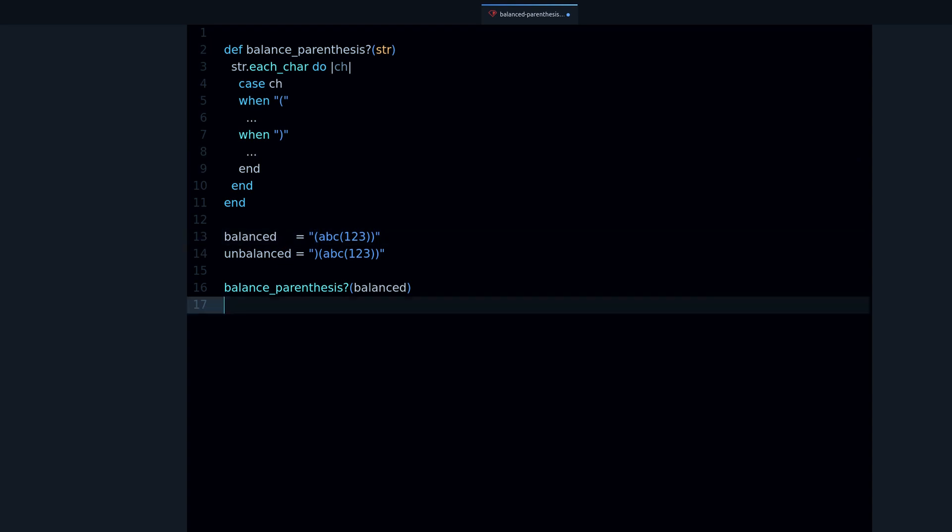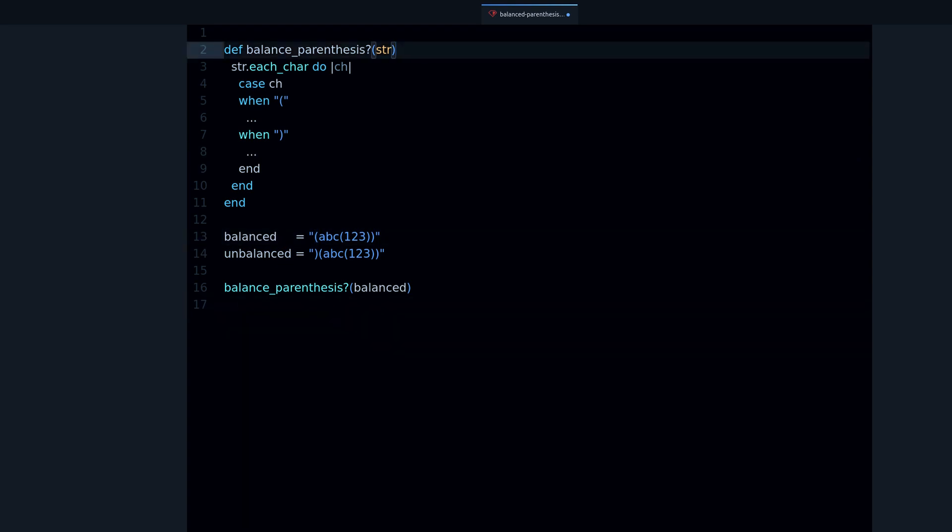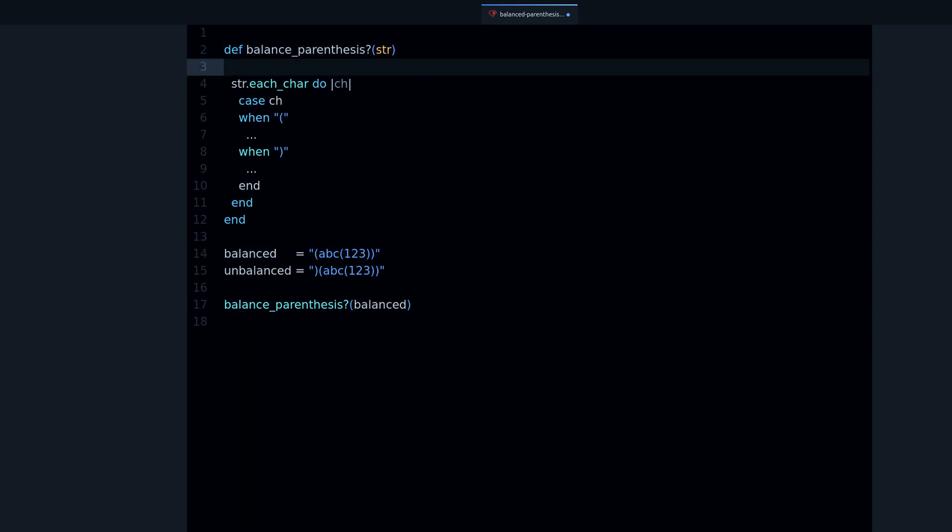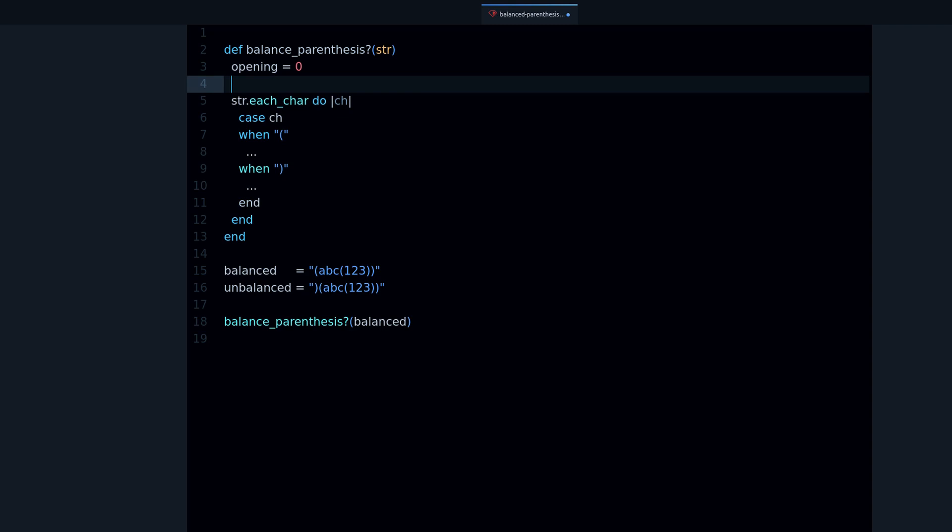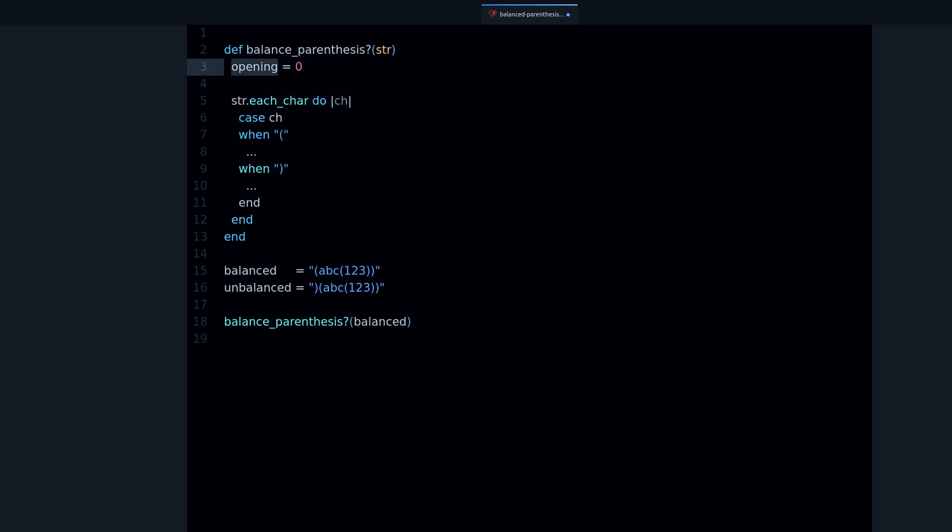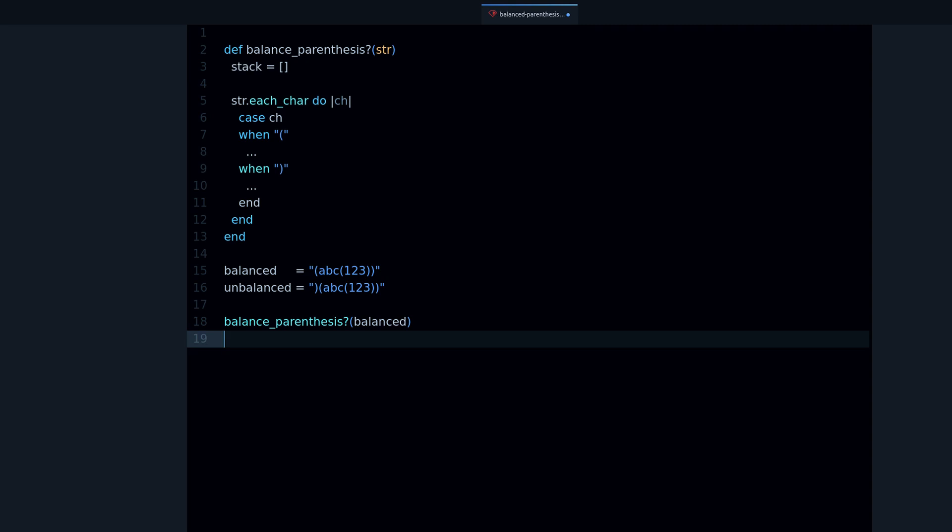One way to do that is to use a counter like an integer, so we can do opening equals zero and then we increase this and decrease this as we find opening and closing parenthesis. But I like to use a stack here because you can learn about how a stack works.